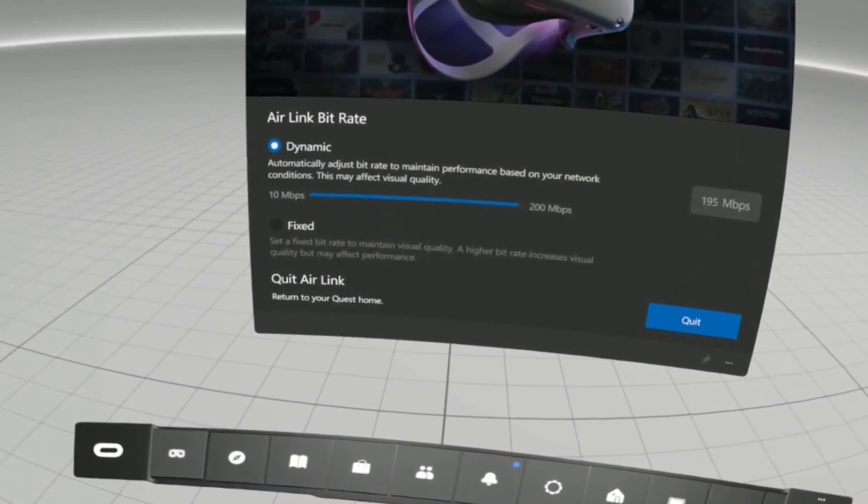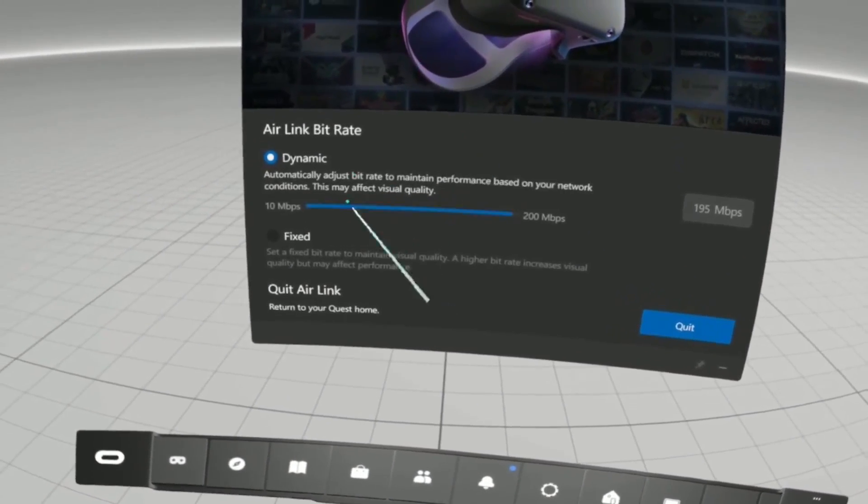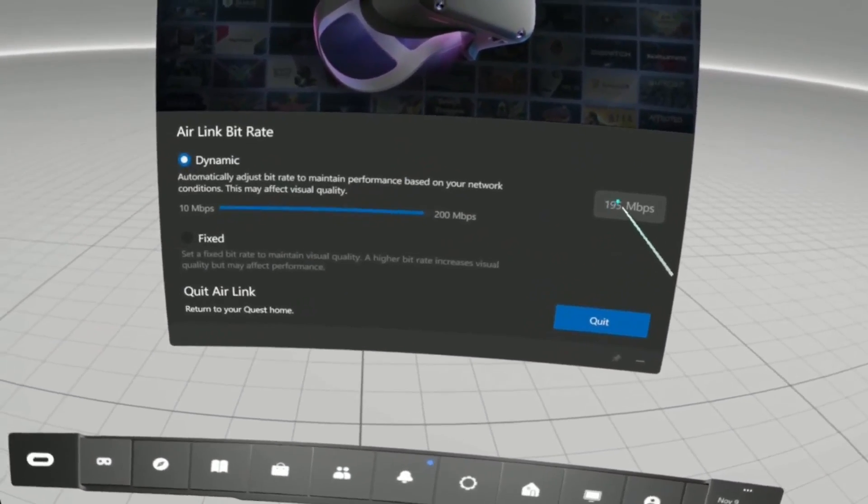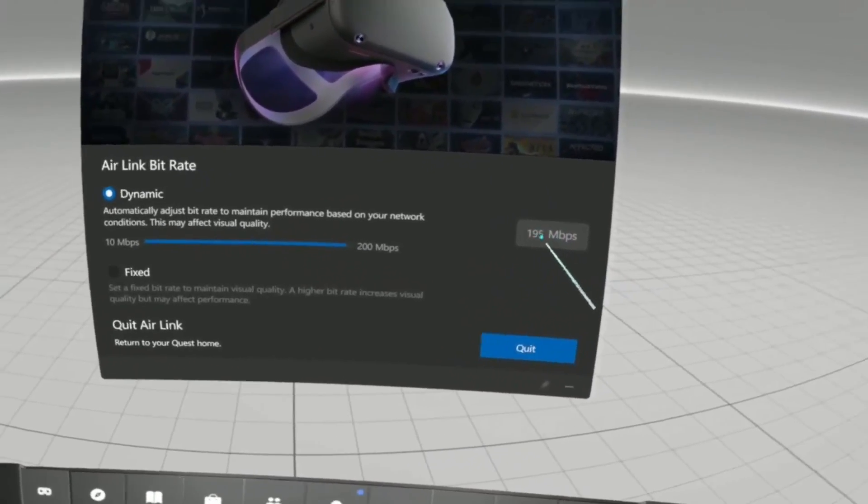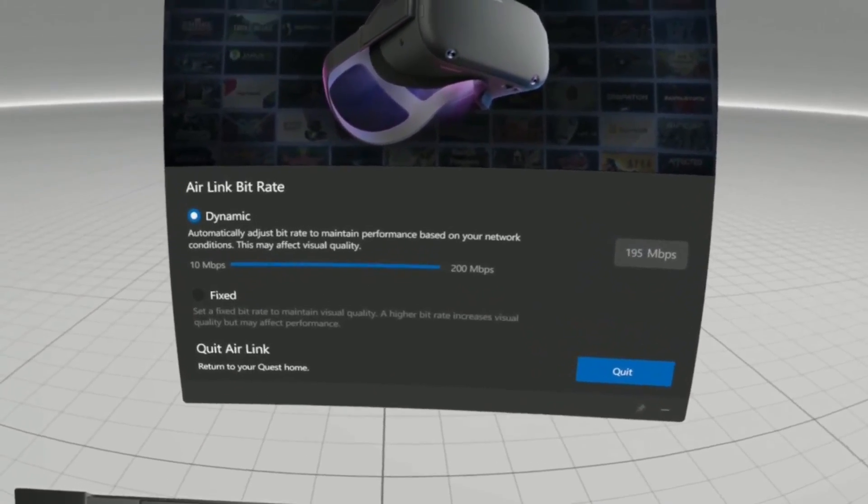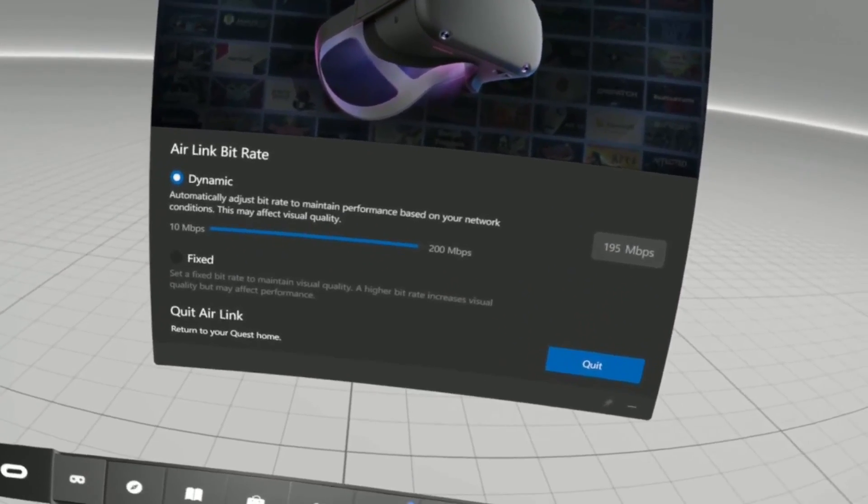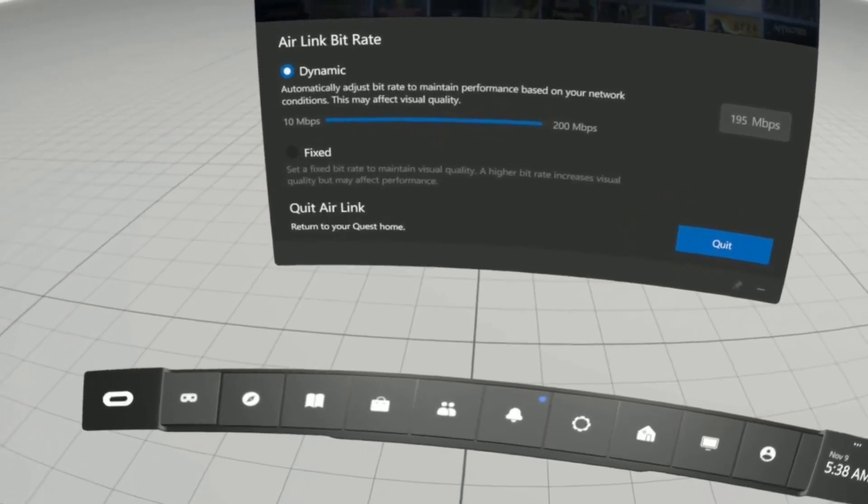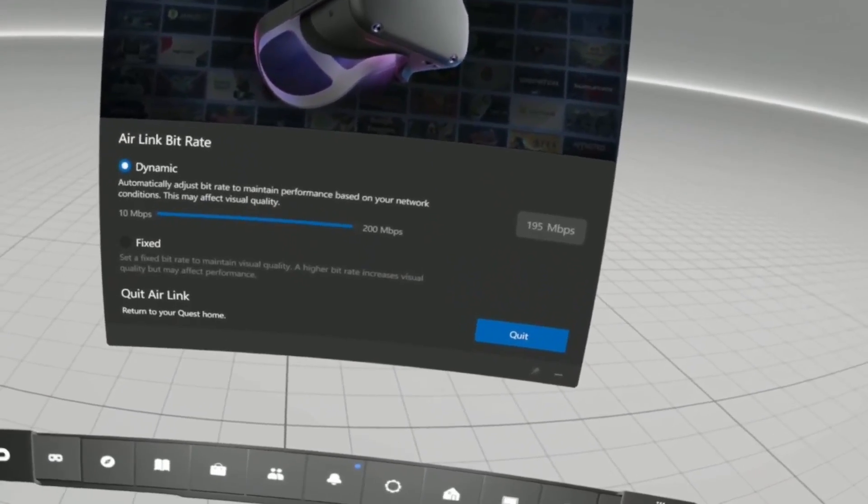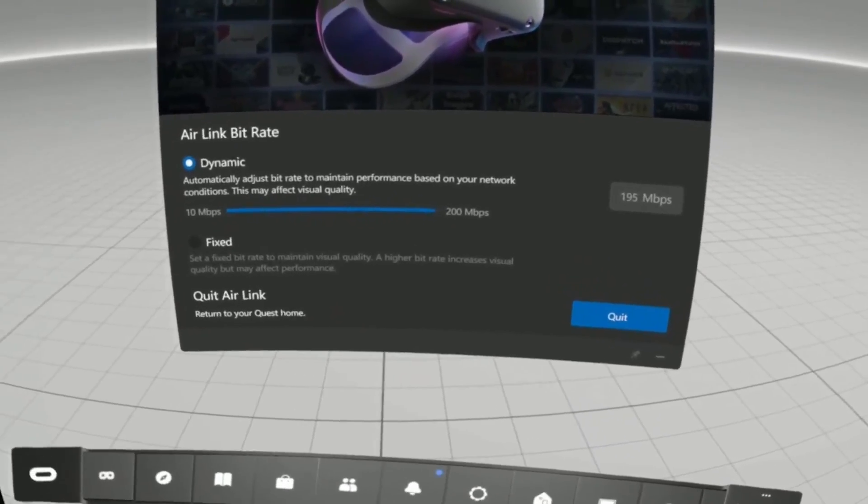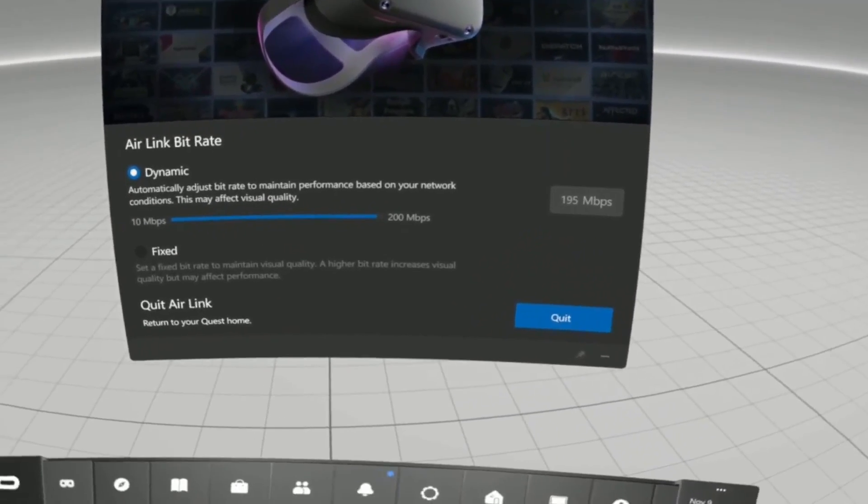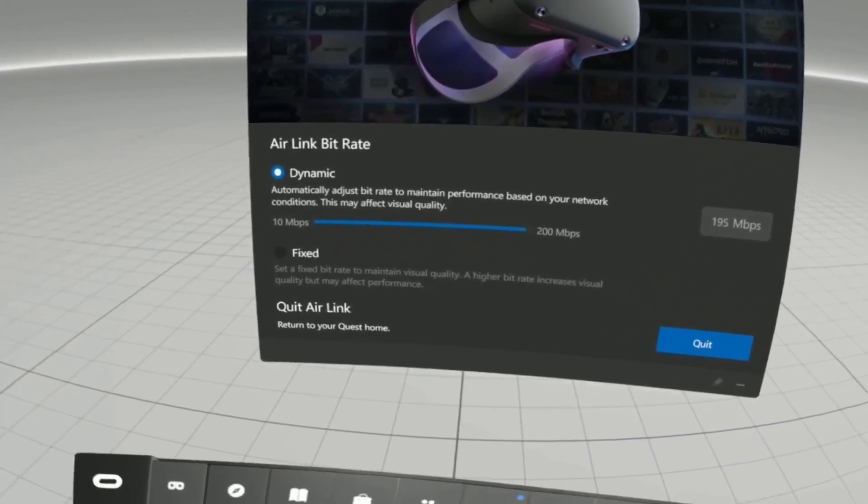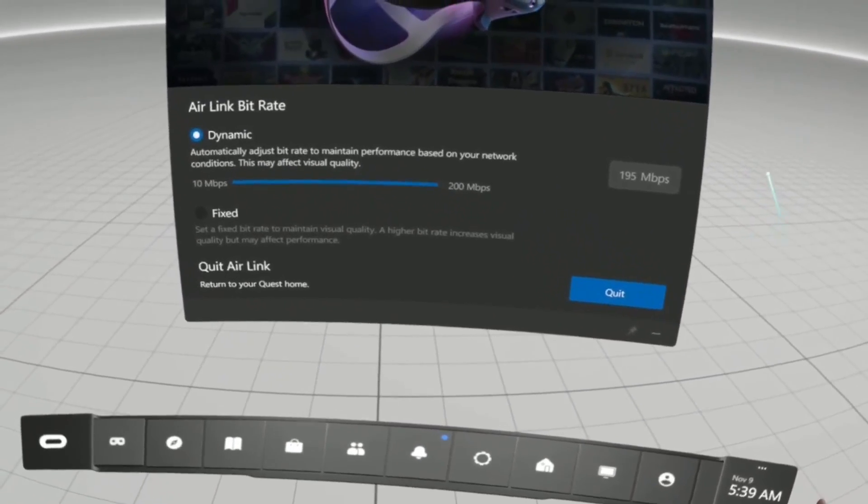When you launch AirLink, it actually dynamically sets your maximum bitrate and adjusts it in real time based on how much your router and network is able to throughput. But how do you actually know what bitrate AirLink is currently using? Because it's nowhere to be seen. Here's the little trick I found.